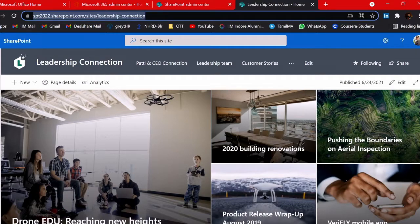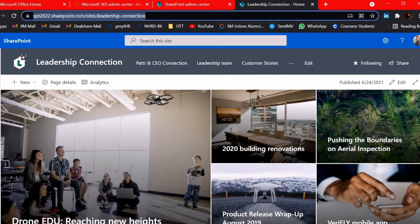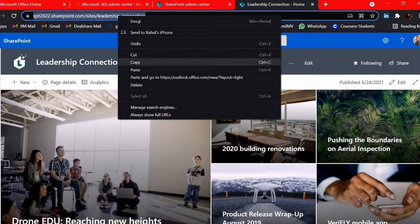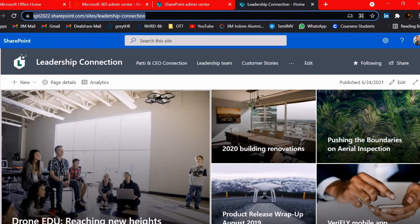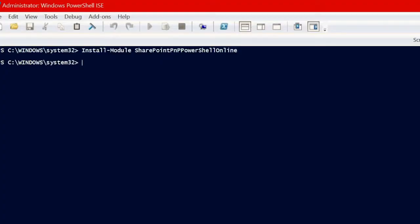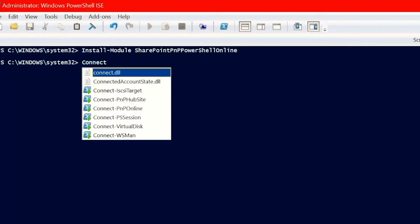This is a Leadership Connection template applied to a communication site. Whenever you are doing this kind of site provisioning, both the source and destination sites must be of the same type. Here I'm taking both as communication sites. Now let's connect our PowerShell to PNP PowerShell Online.